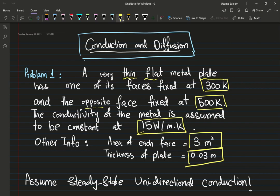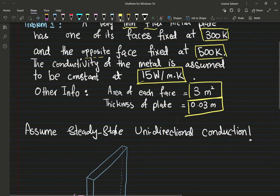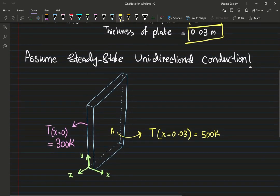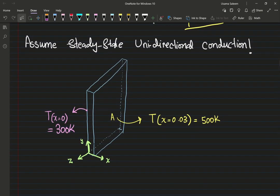In an undergraduate transport phenomena class, you don't solve partial differential equations if you can't — if you cannot solve partial diff-eqs, you won't be able to solve multi-dimensional transport problems. Hence we assume unidirectional, one-dimensional transfer. Here's my poorly drawn schematic — that's my thin plate.